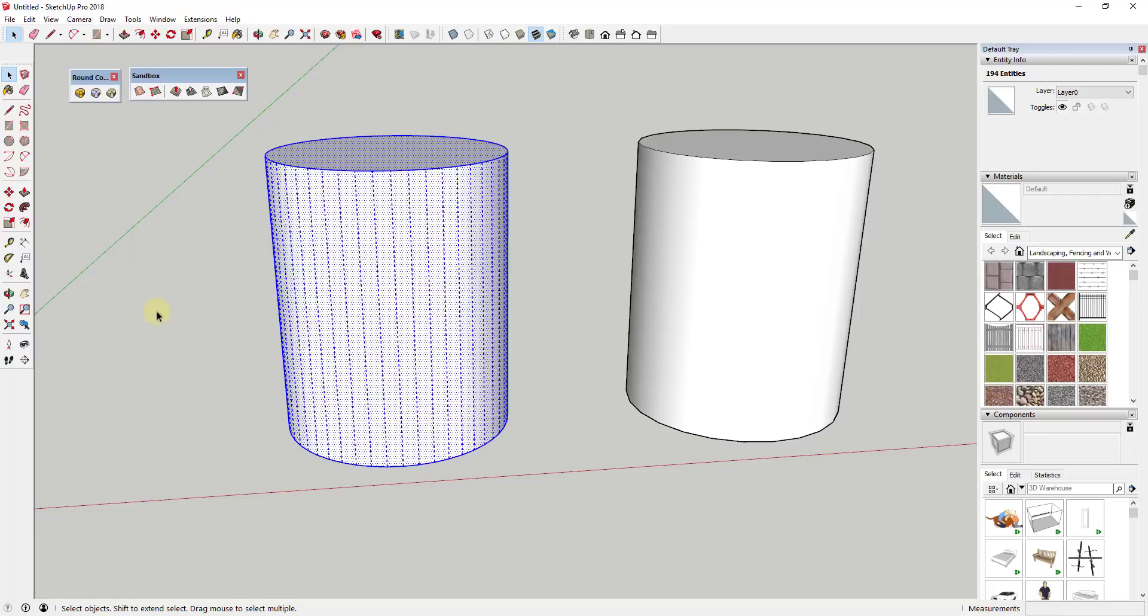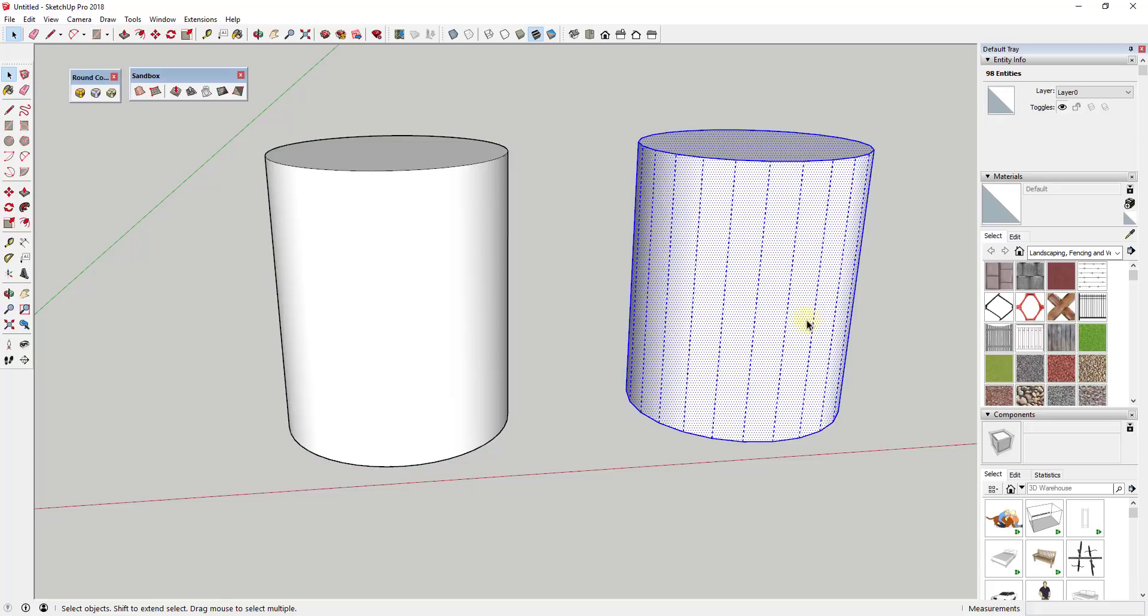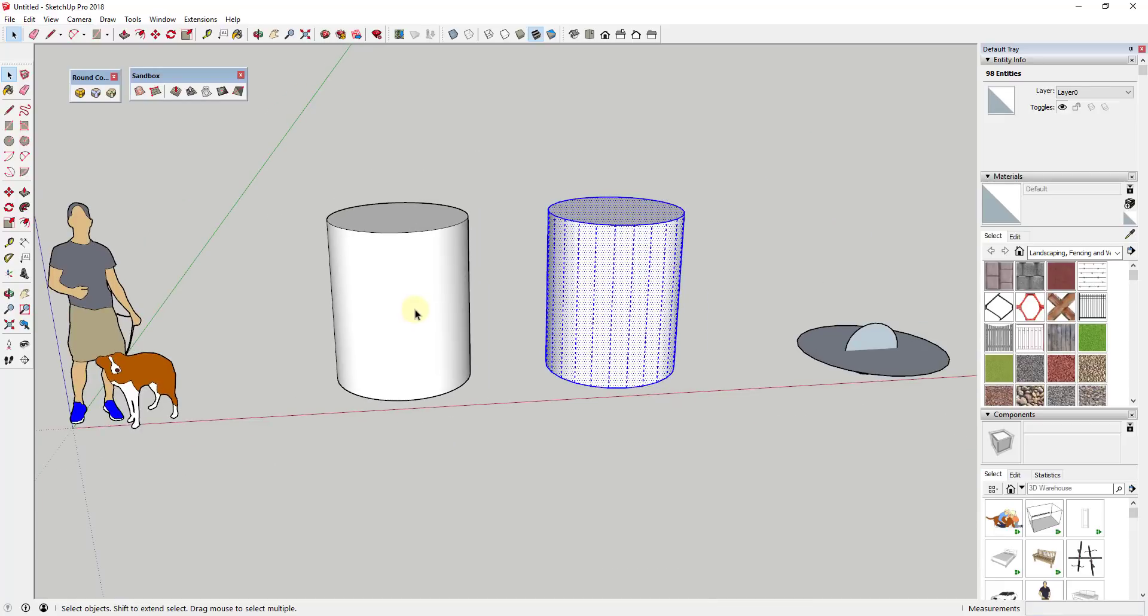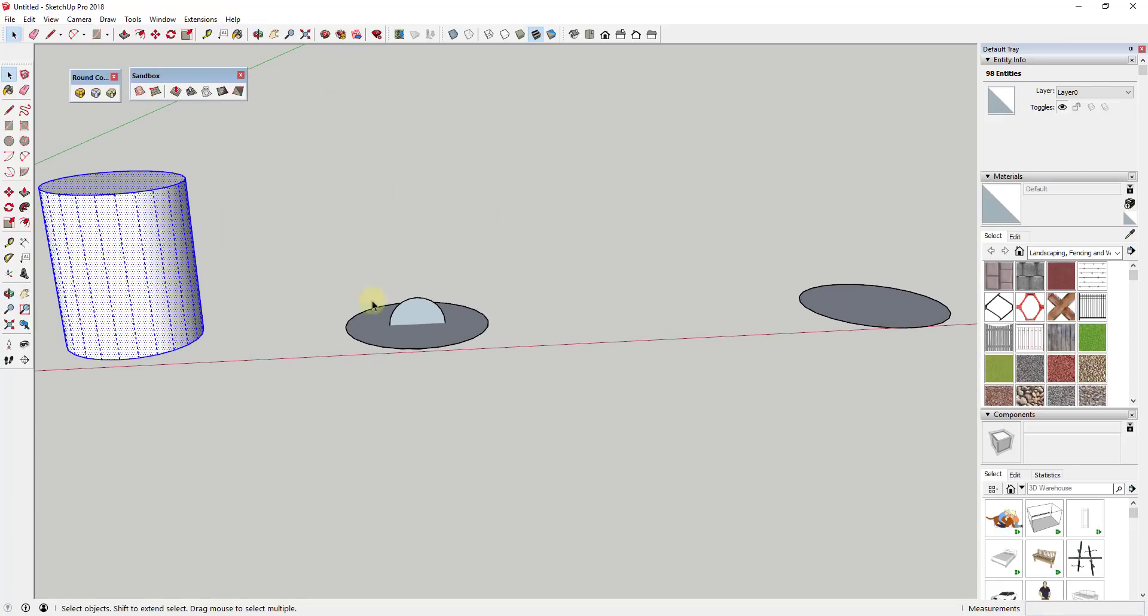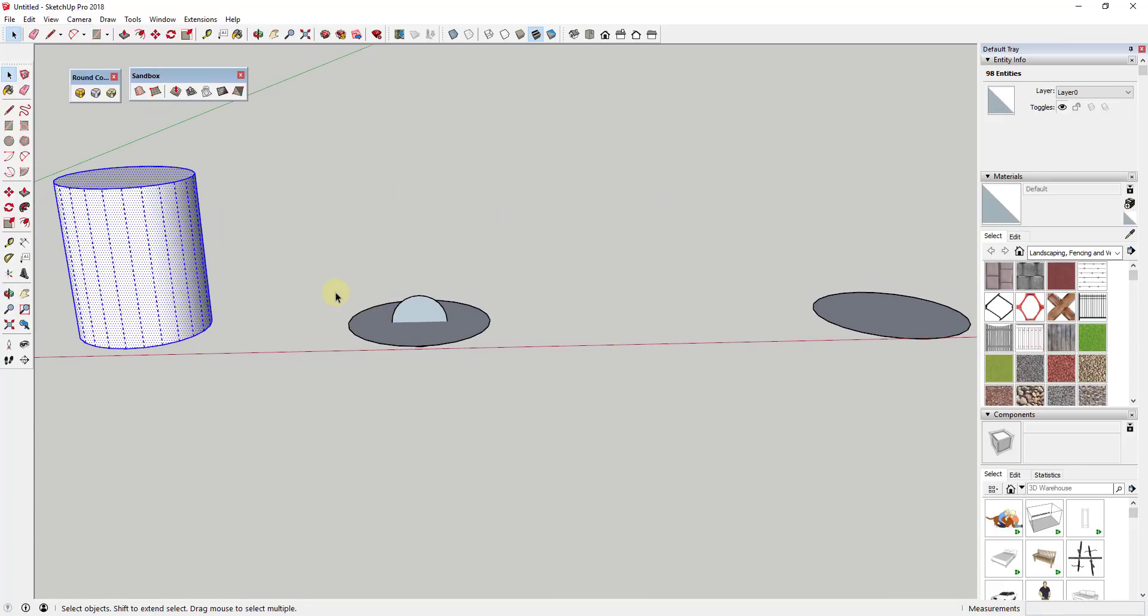But this is where managing the amount of geometry in your model becomes important. Because if I was to triple click on this, which would just select all the entities in this object, you can see how this one's made up of 194 entities. Where if I triple click on this one, this one's made up of 98. So this one literally has twice the amount of geometry. That's just more stuff that SketchUp has to render. More stuff equals more processing time equals slower models.